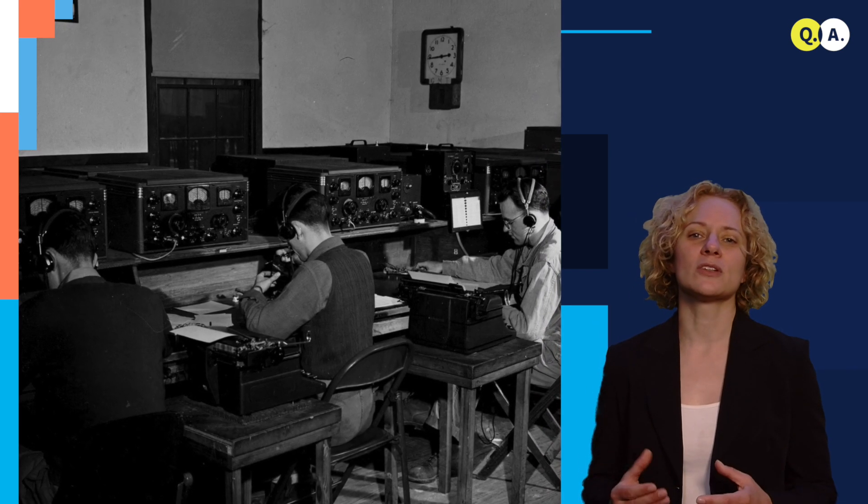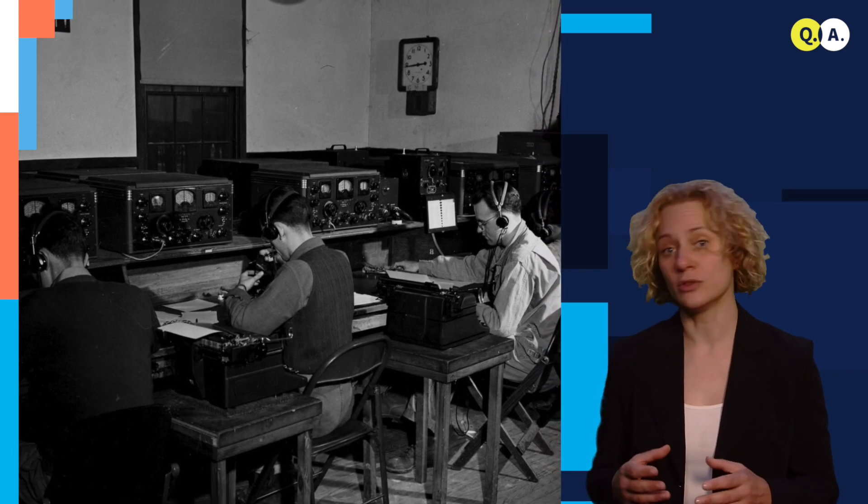Secure communication has been, and is, extremely important in many areas of our life. Already in the past, it has been extremely important to protect secret information. For example, during World War II.